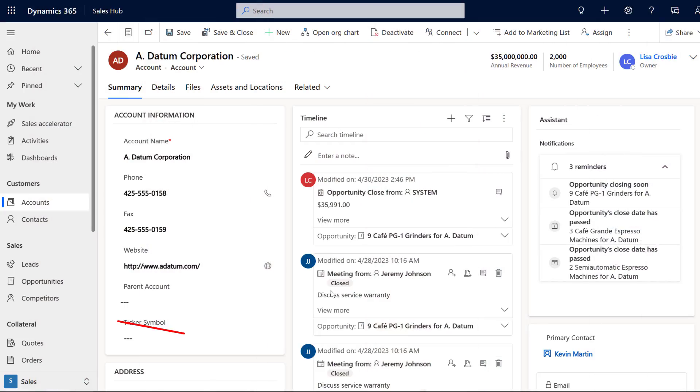Top 5 ways that you can configure Dynamics 365 Sales CRM to make it work exactly how you want for your business. Number one, you can remove stuff from the tables and from the screens. You don't want ticker symbol, you don't want fax — gone.